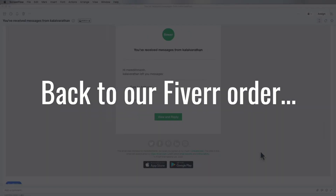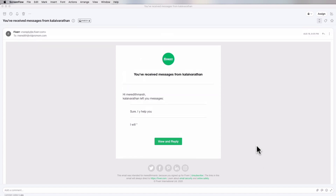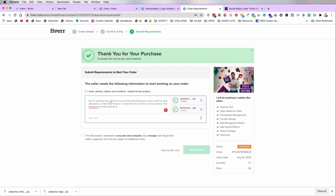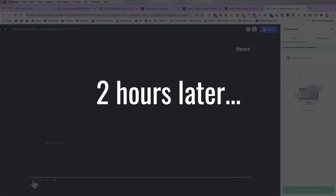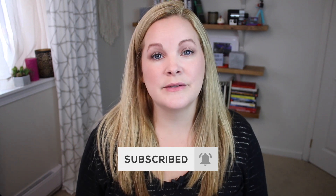Good news — I heard back from the fellow on Fiverr and he confirmed he can do the request for my social media/Instagram lower third. I'll make the payment, he'll get the order, I'll send him the files, and we'll be good to go. You already saw these in action: here's my name lower third, and here is my Instagram handle lower third. Those are the two I use in conjunction with a subscribe lower third — that one's not actually customized, I'll put a link below to where I downloaded it.